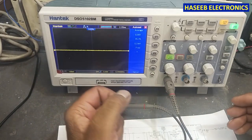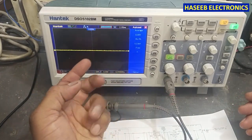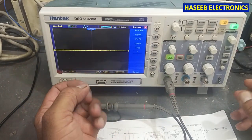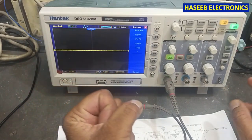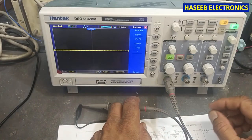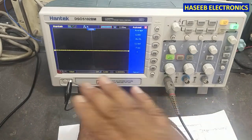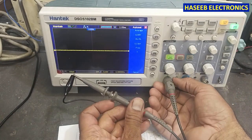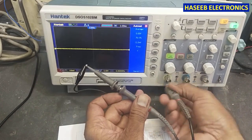If it is showing more than this — some more voltage, 1 volt, 2 volt, 3 volt — what will the possible causes be and how can we locate it? If it is showing some voltage here, move to the next channel.